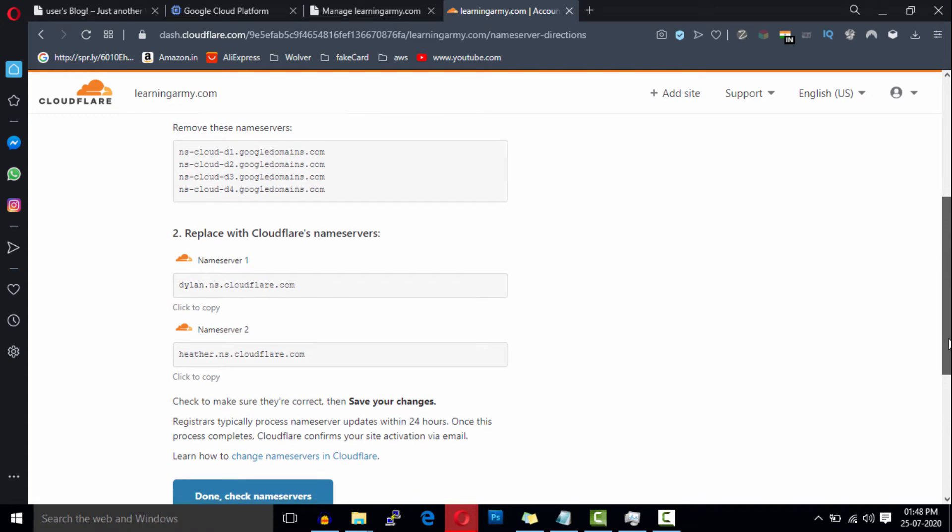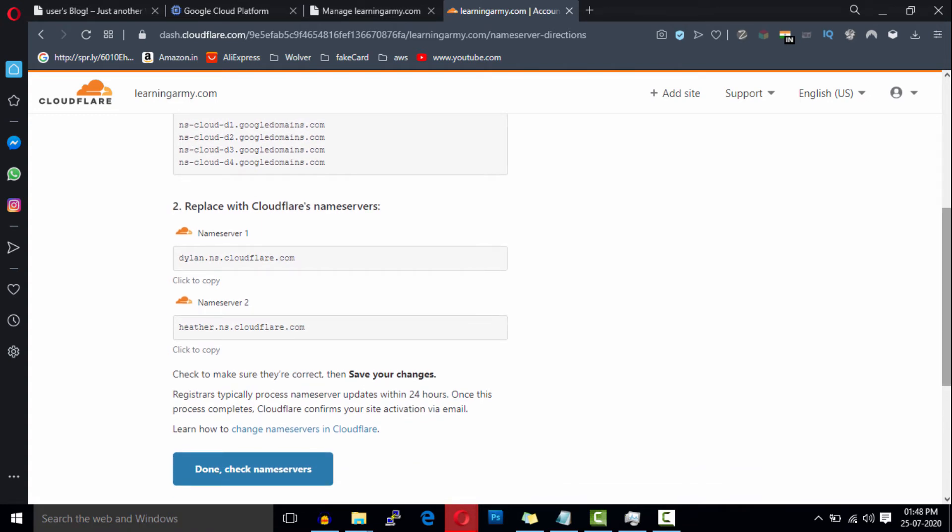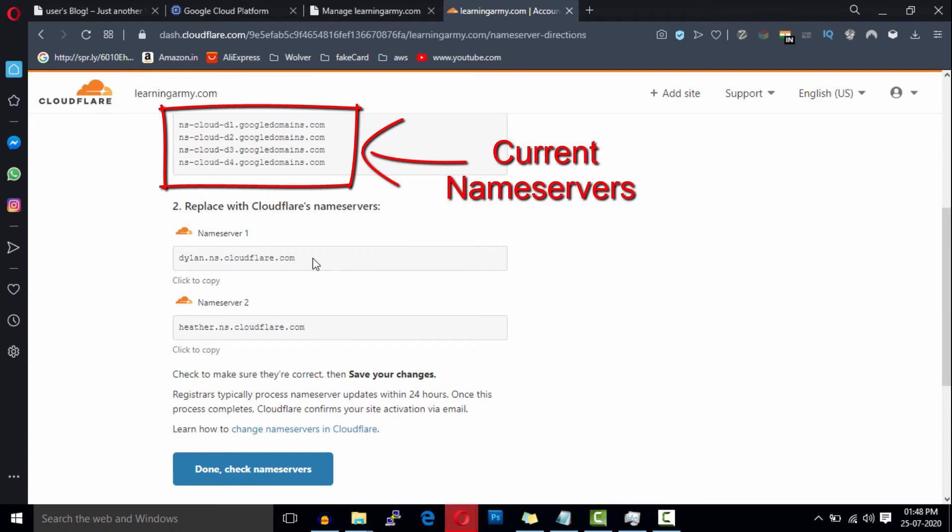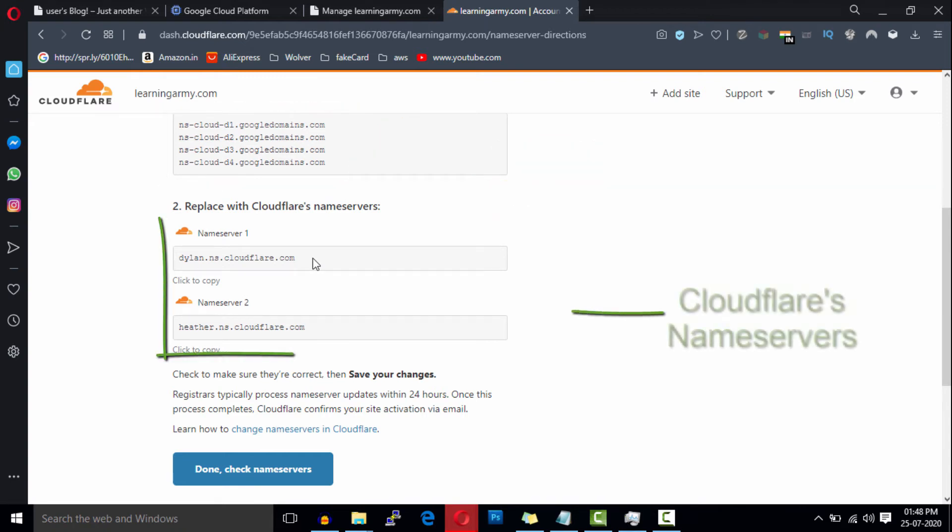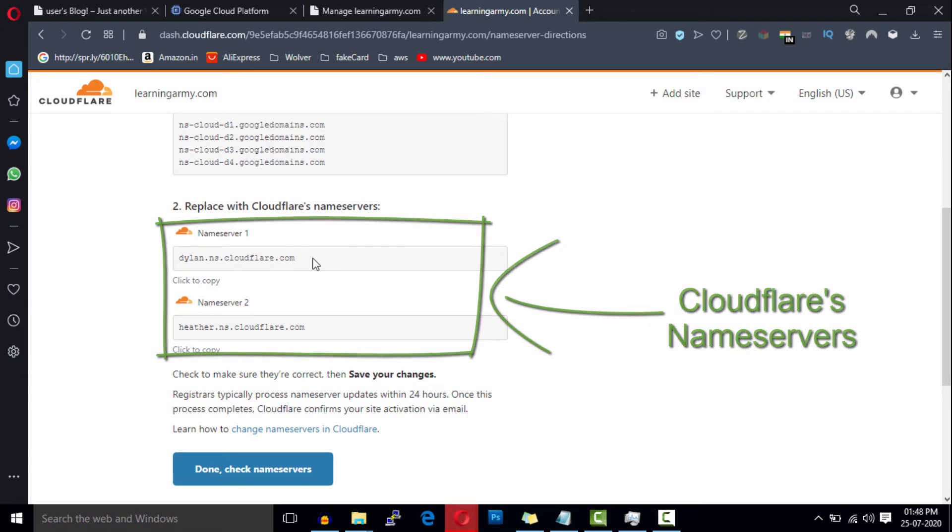As you can see, it shows your current name server on the top and Cloudflare name servers on the bottom. Now you will need to update these name servers on your domain registrar. Copy your Cloudflare name servers one by one.